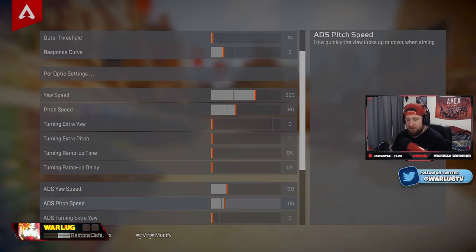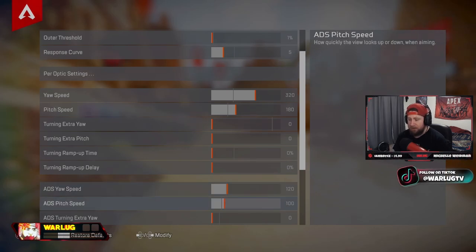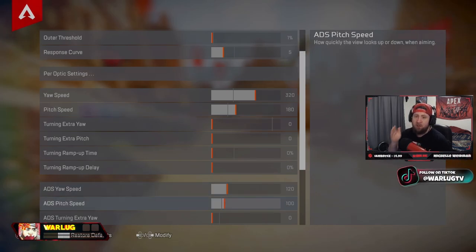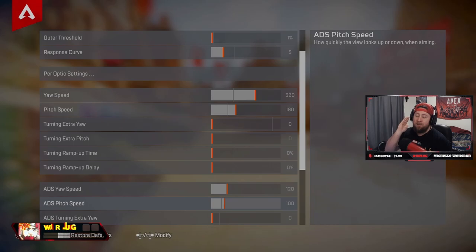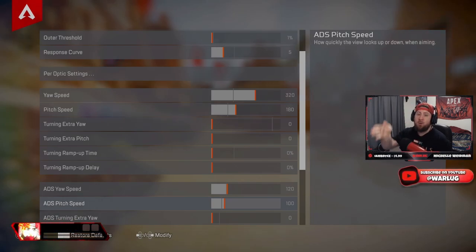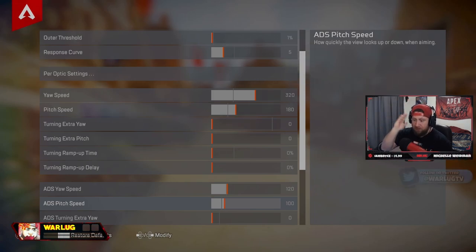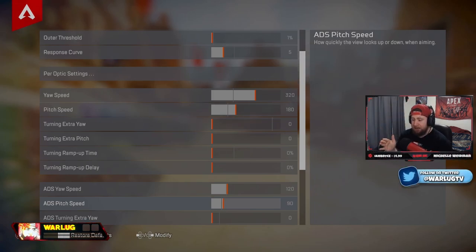But 120 is the good middle ground. Now ADS pitch speed, 100 or 90 is really good. This is great for the main reason I put it on this: because when you're tracking a Horizon going up a Horizon queue, you're able to track them perfectly. Okay, so keep this at least on 90, if not 100 or 110.